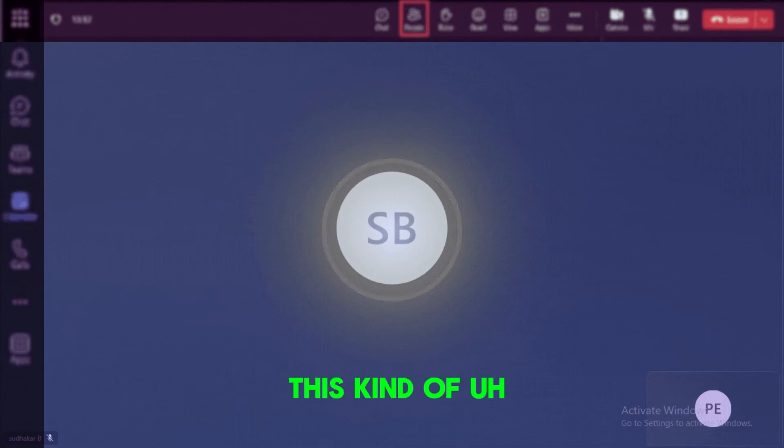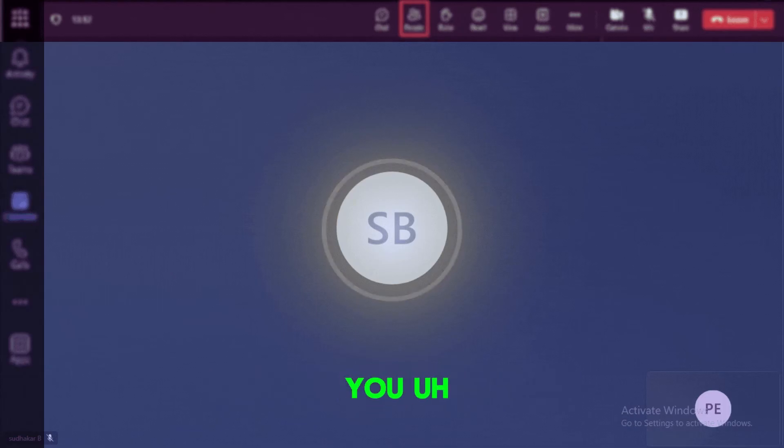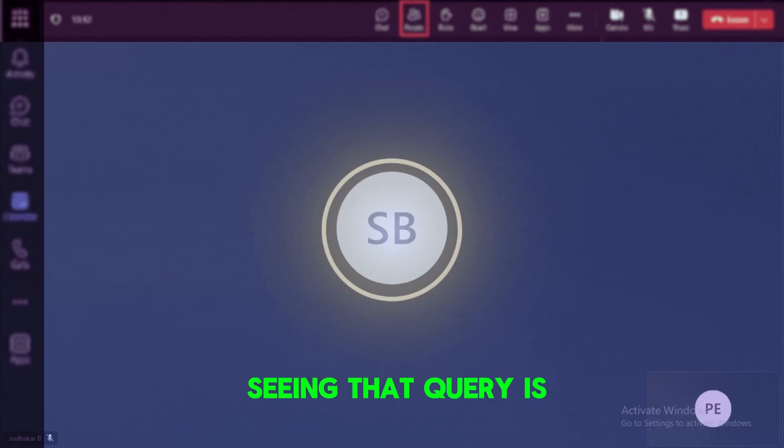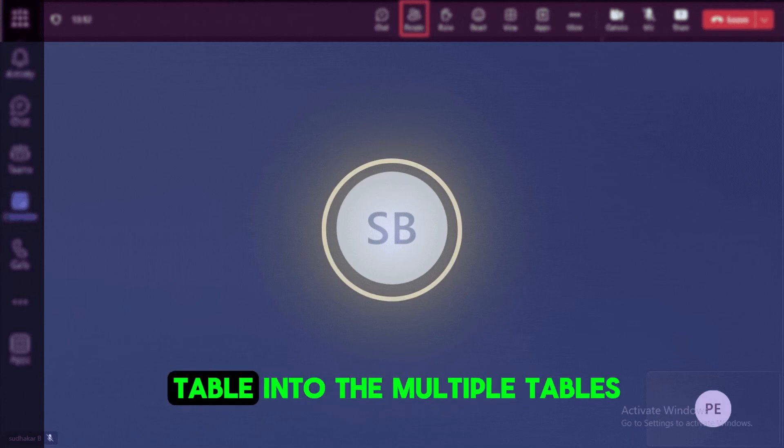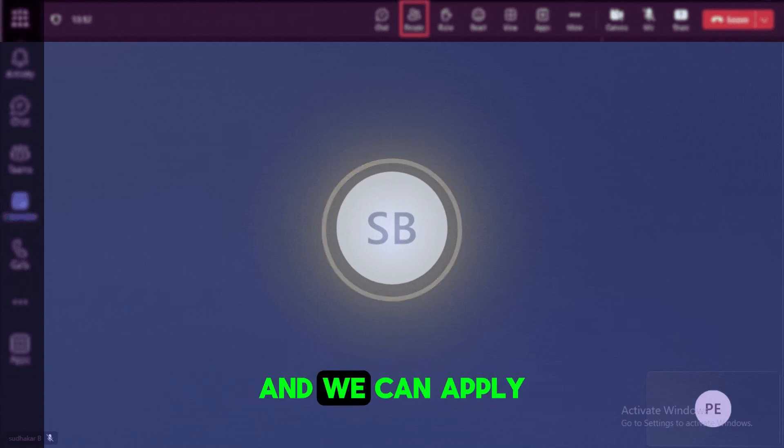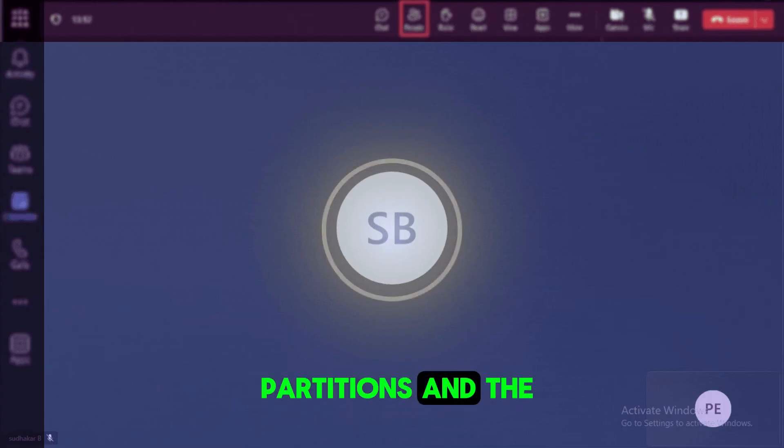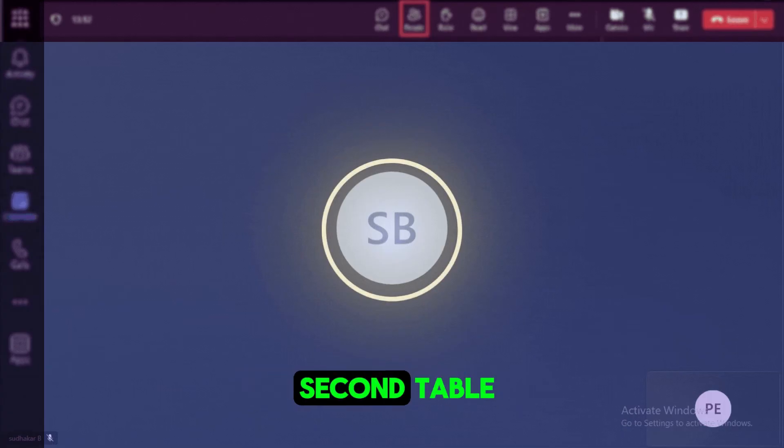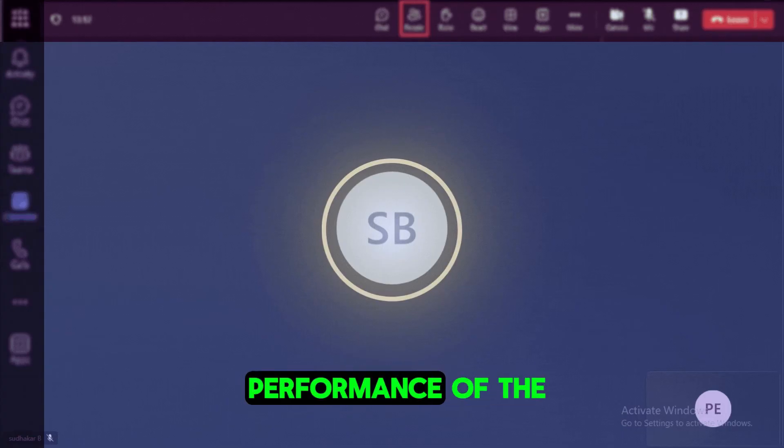Though we applied all these kind of techniques and we still believe and we are seeing that your query is running slow, then better we can split that table into the multiple tables and we can apply the distribution or we can apply the partitions and clustering key on the second table. So that's how we can get the better performance.